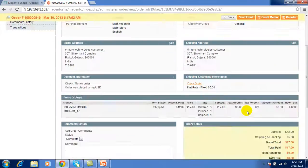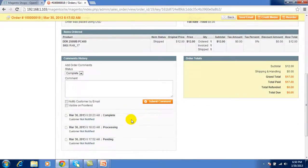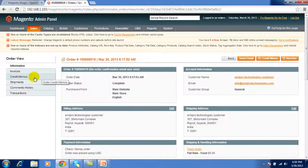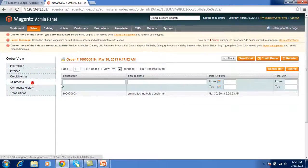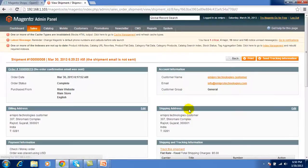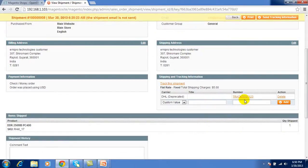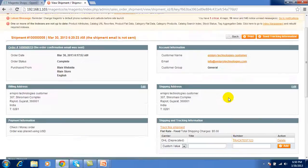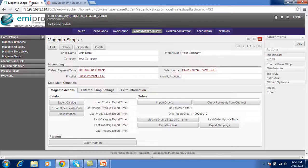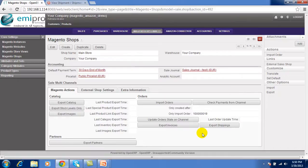See this order is now completed with the shipments. And in the shipments you can see the details. This is the tracking number of the shipments. Now this is the synchronization of order from OpenERP to Magento.